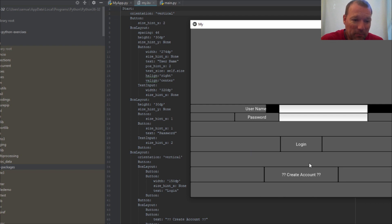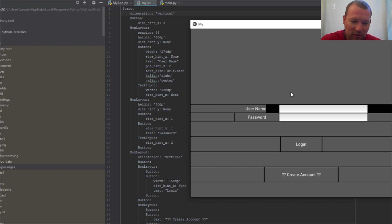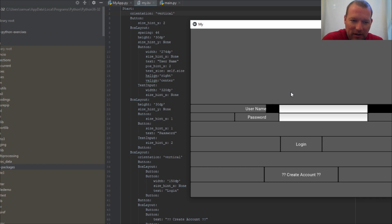This is pretty ugly, but I also want to talk about: what if you don't know about any other layout and you have to make this work? Let's just jump into it.